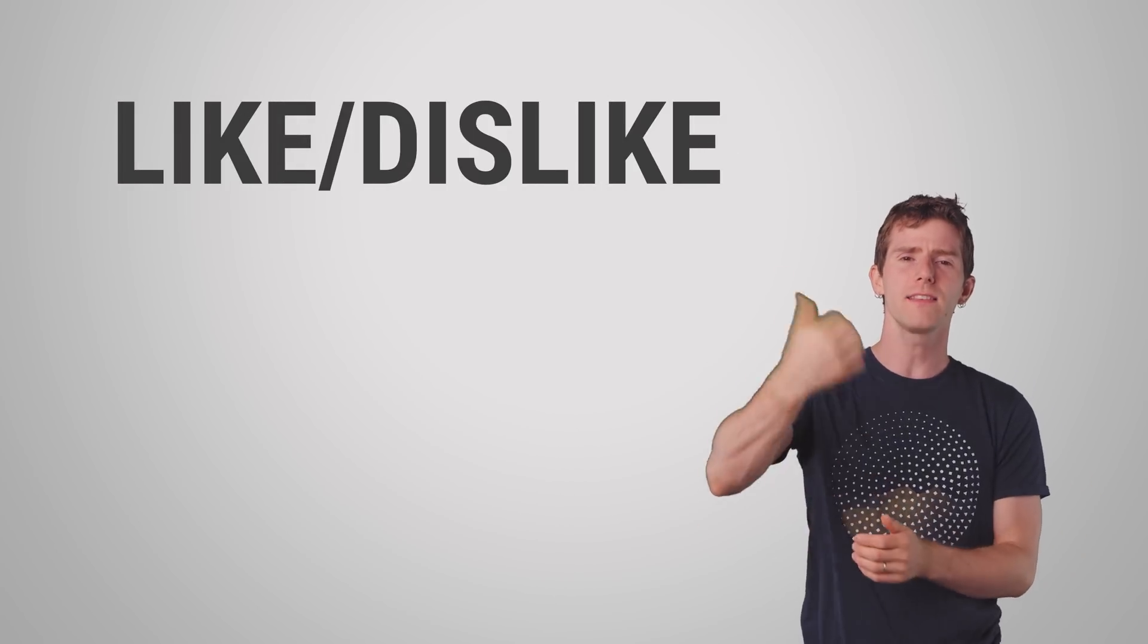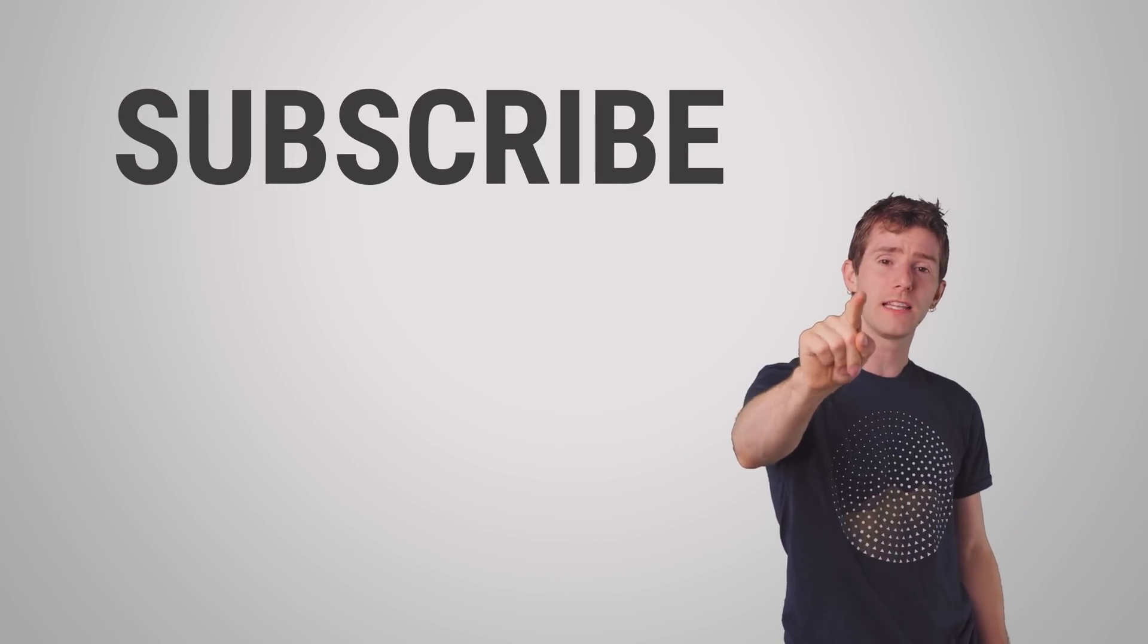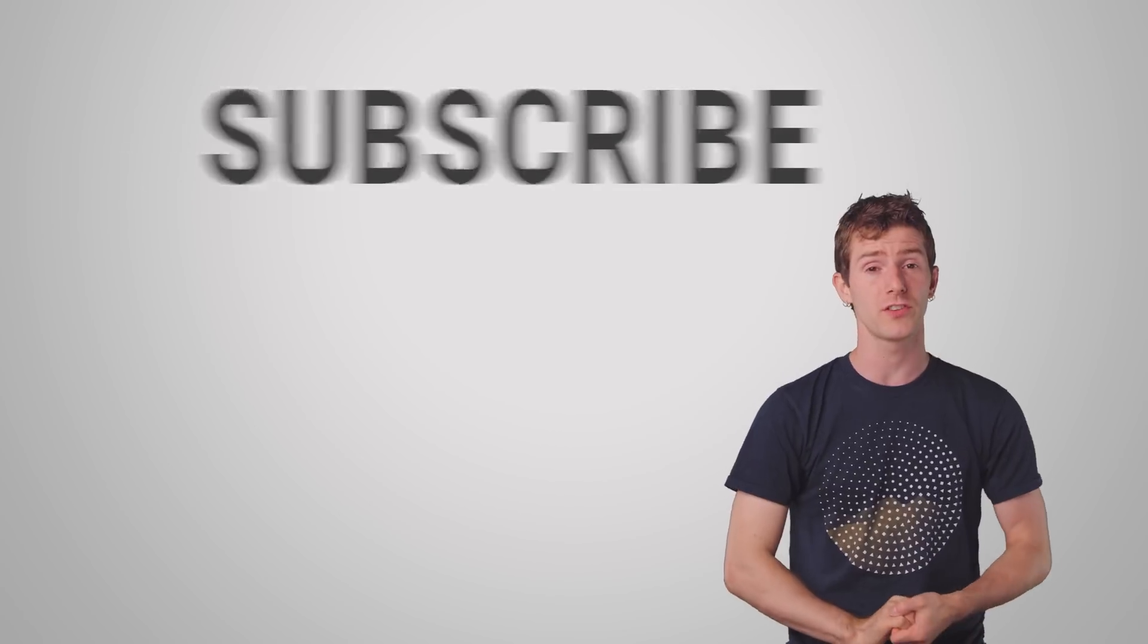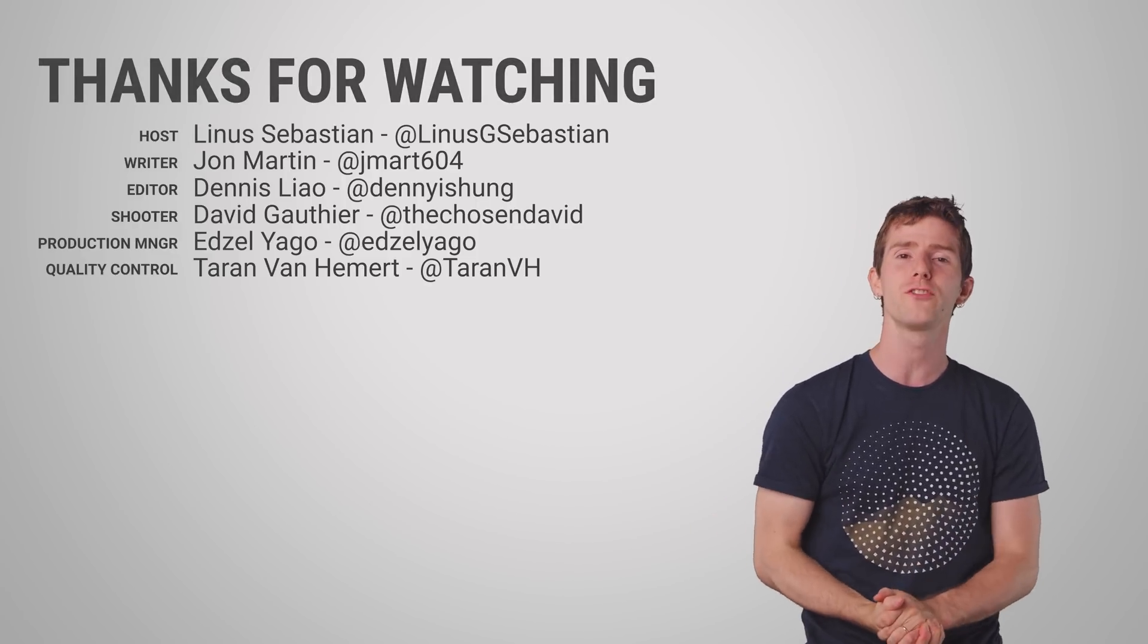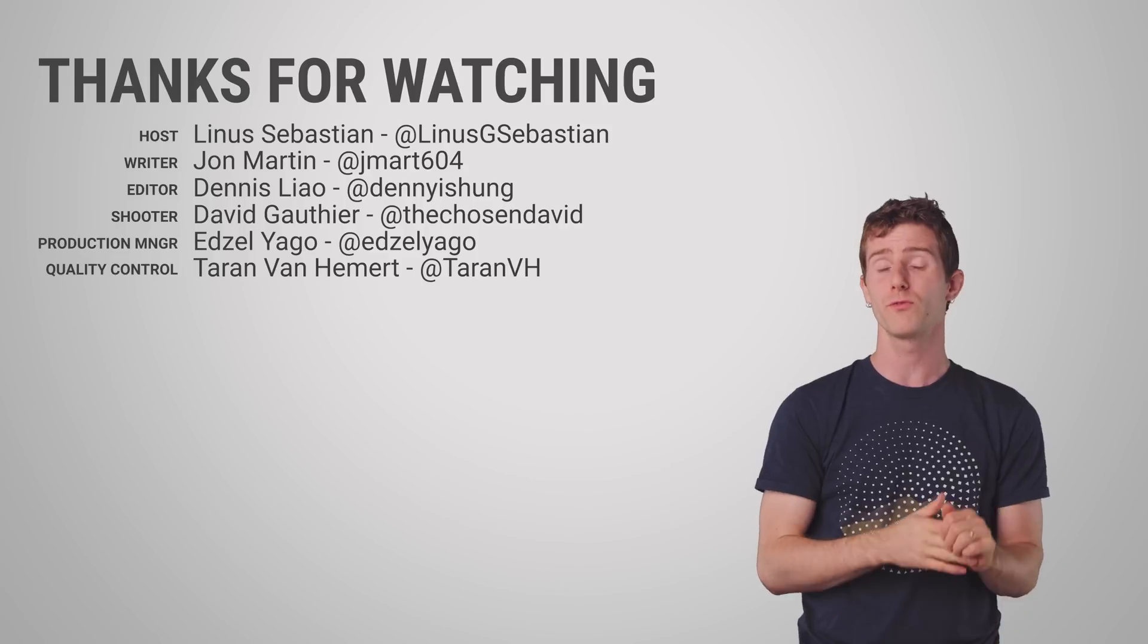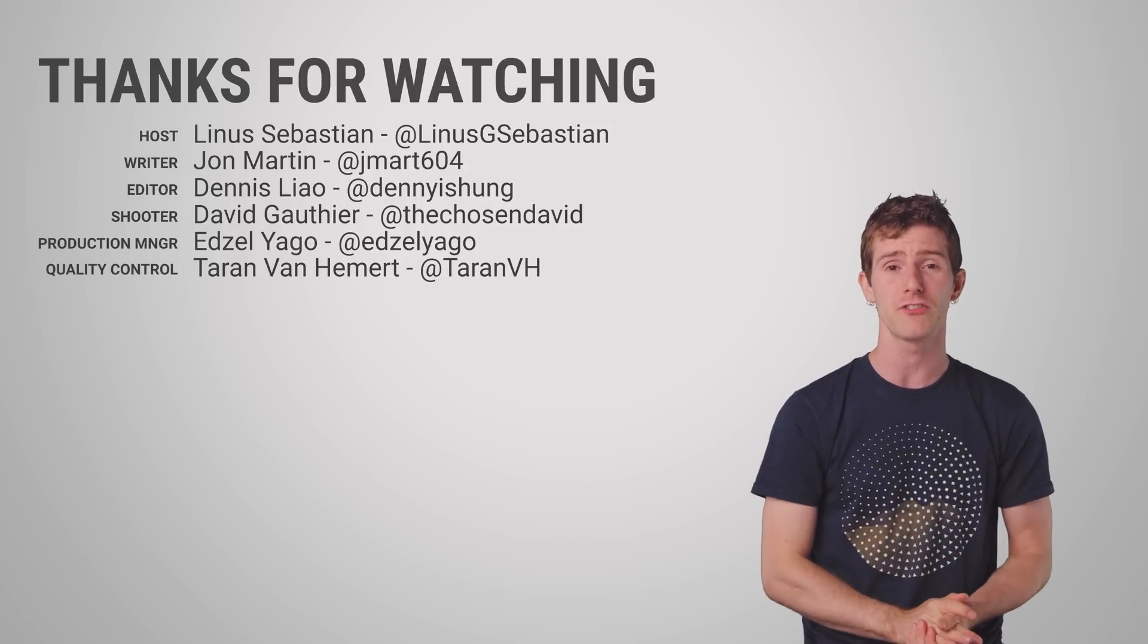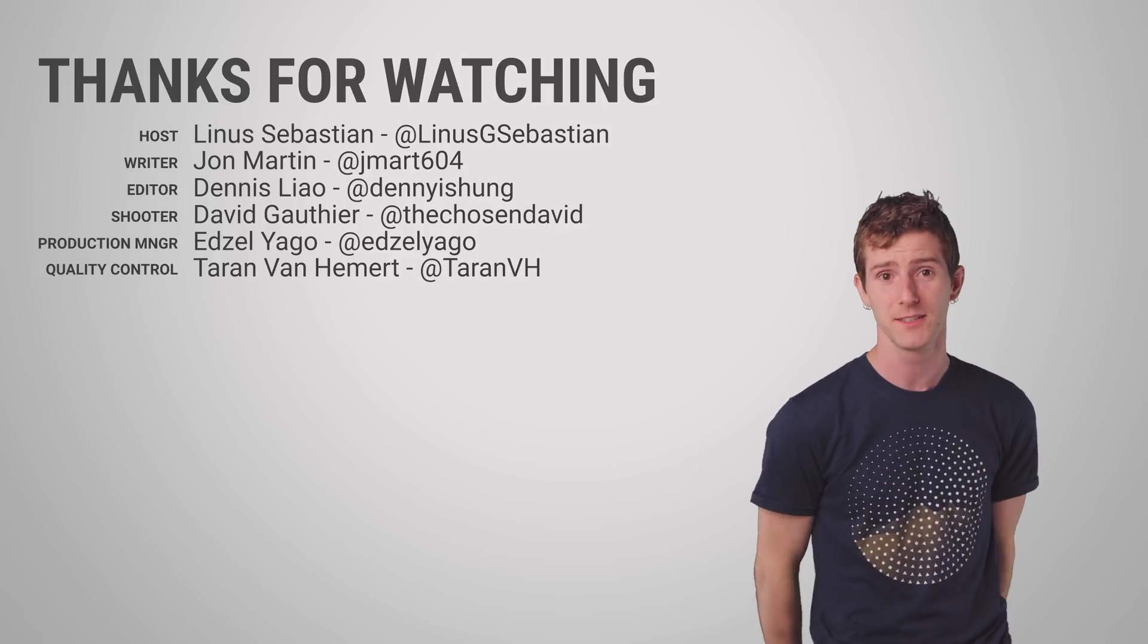So thanks for watching guys. Like, dislike, check out our other videos, leave a comment if you have a suggestion for a future Fast As Possible, and don't forget to subscribe because even the most reliable data center can't give you a notification if you're not subscribed.